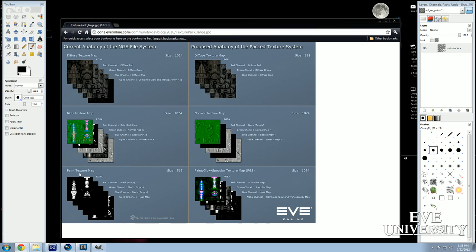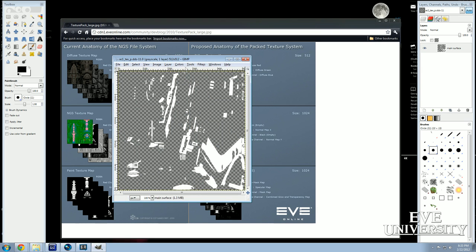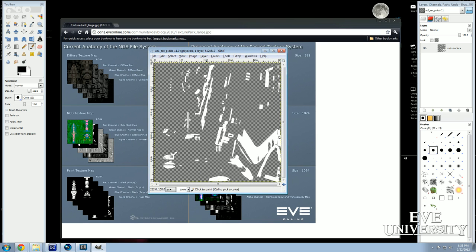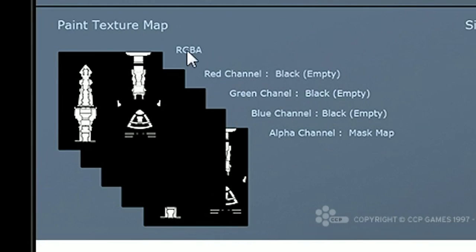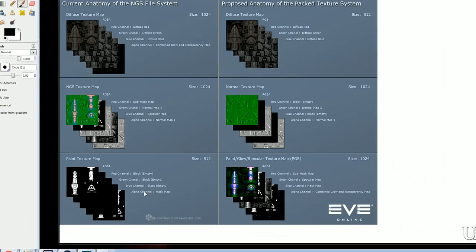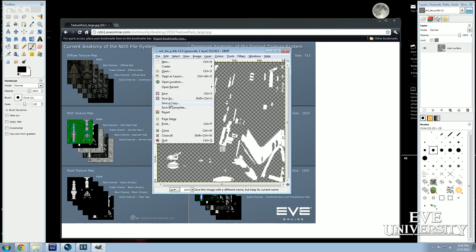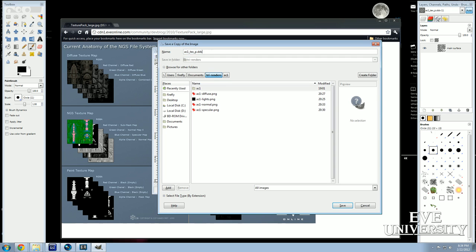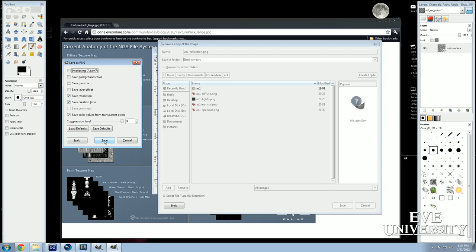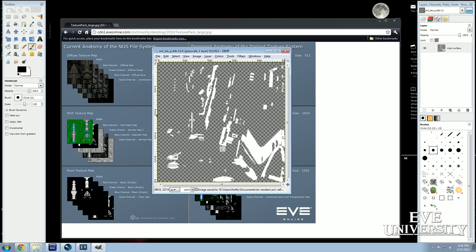The last file according to our reference is the paint texture map — the underscore P dot DDS file. The red, green, and blue channels are empty — just black — and the alpha channel is the mask map, which is actually a reflection map as far as I can tell. Since these are empty, we don't need any special processing. With the underscore P dot DDS file open, just go to File, Save a Copy, navigate to your maps folder, and save it as ac1-reflection.png. Press Save, keep defaults, and that's it. We are done with our maps. So I'll close out GIMP and next we'll take a look at Blender.